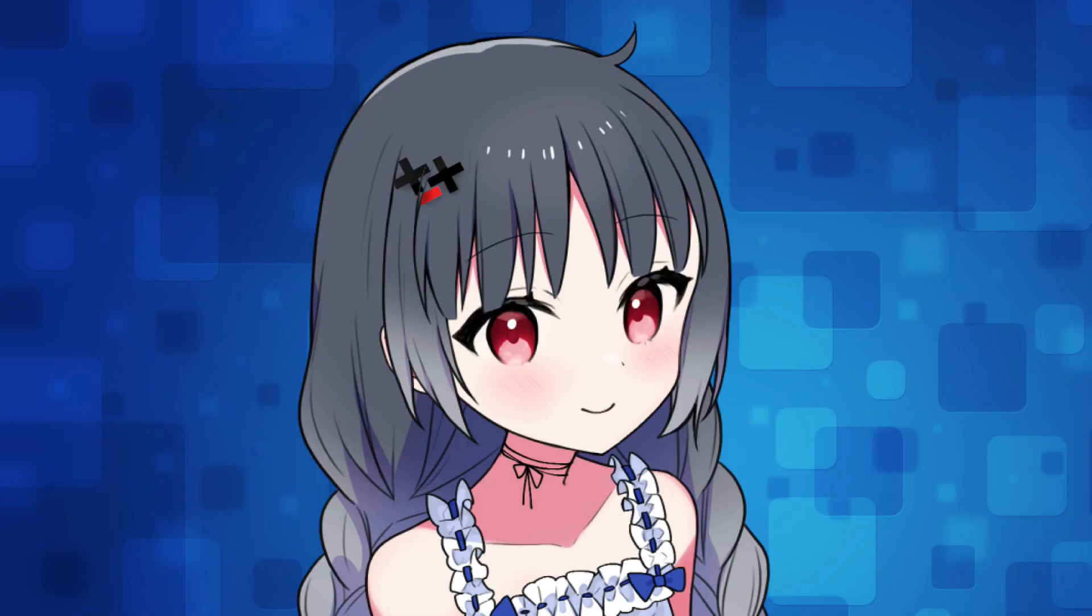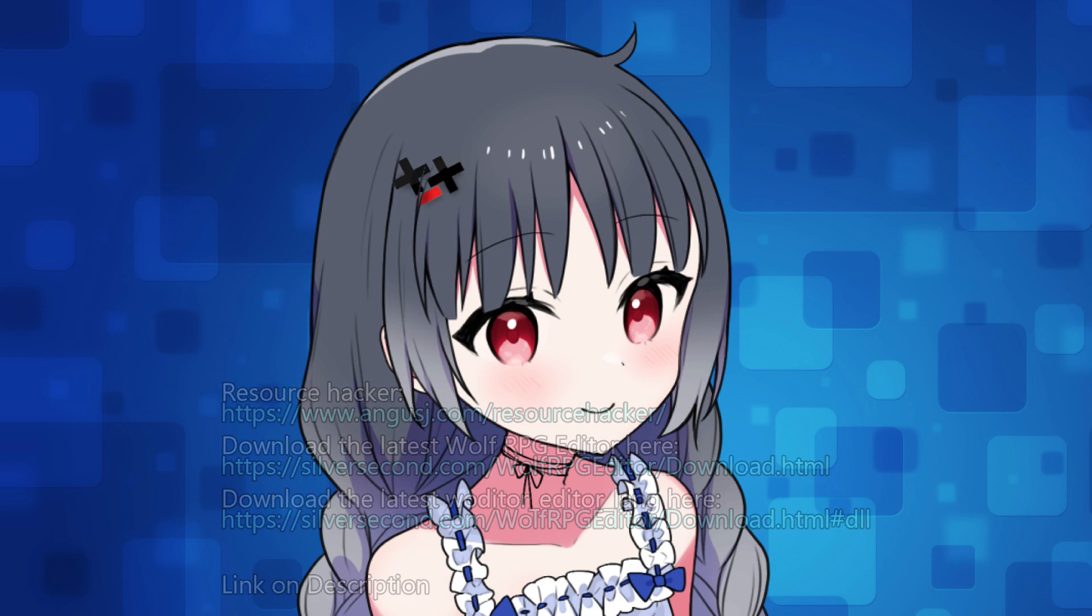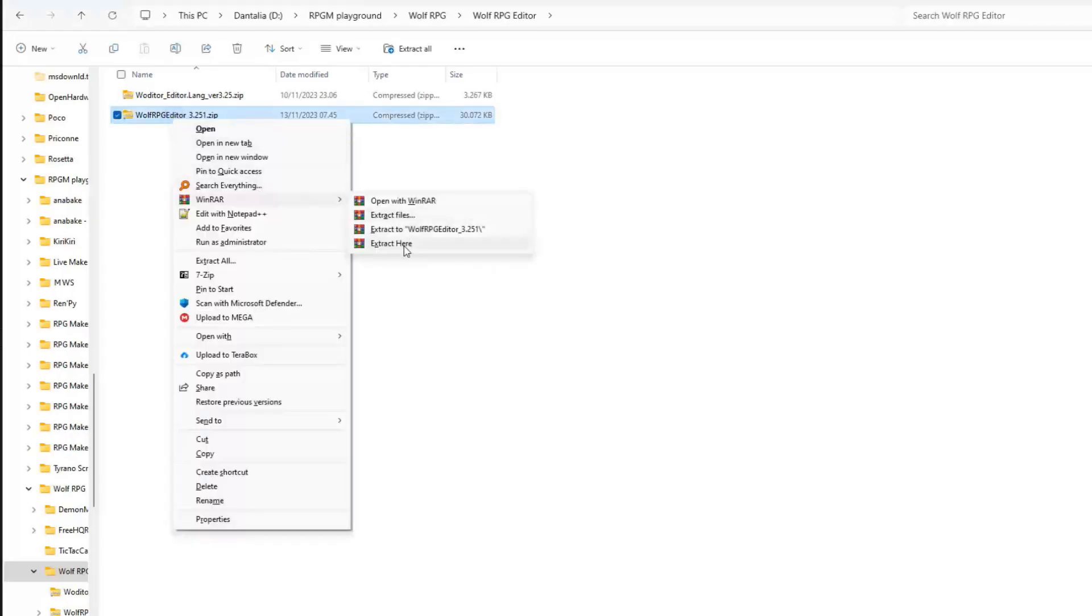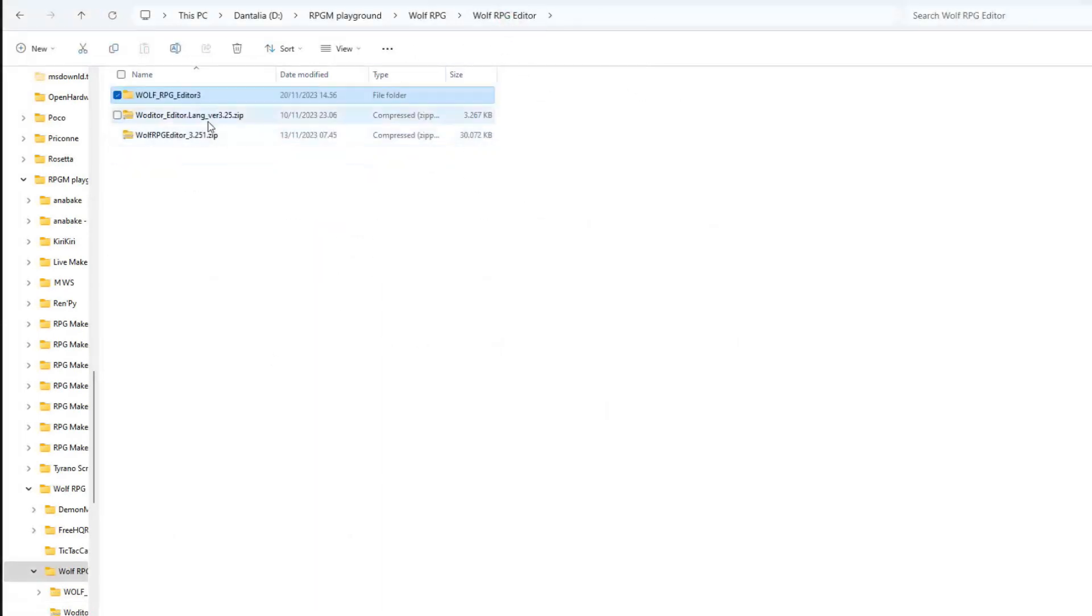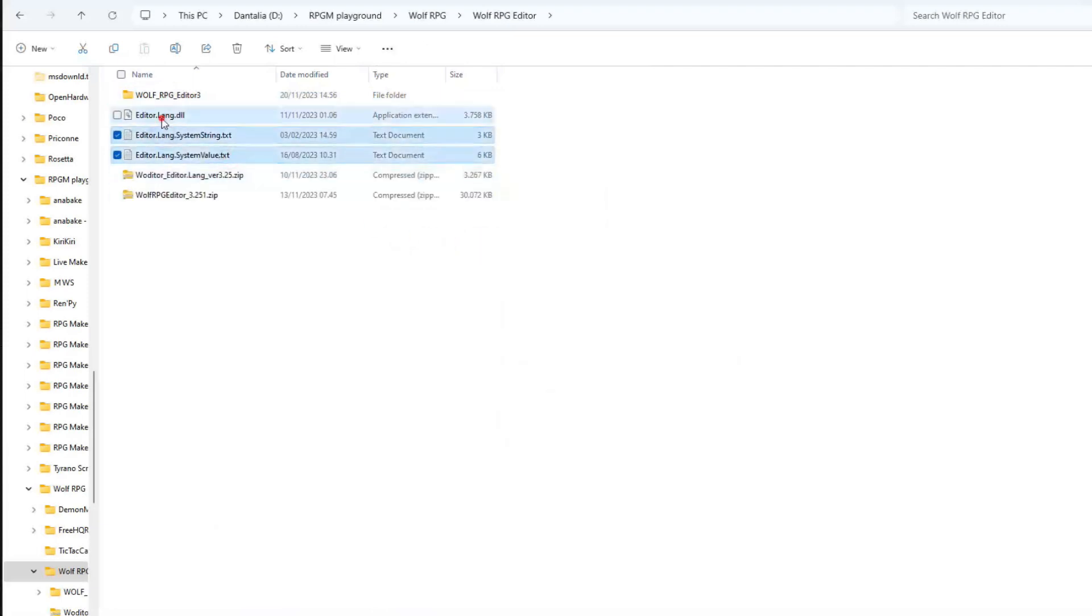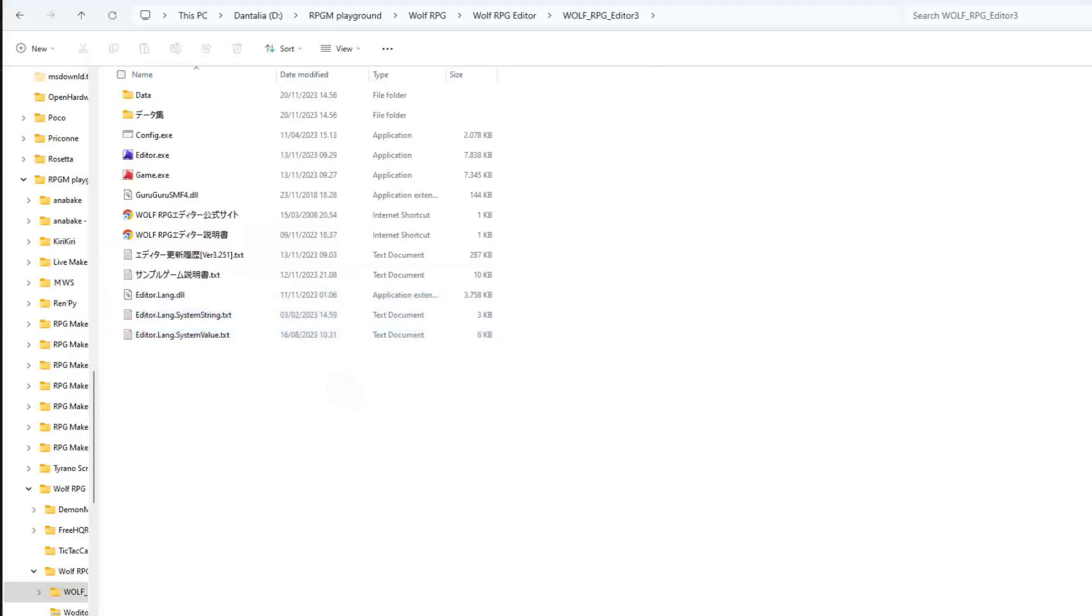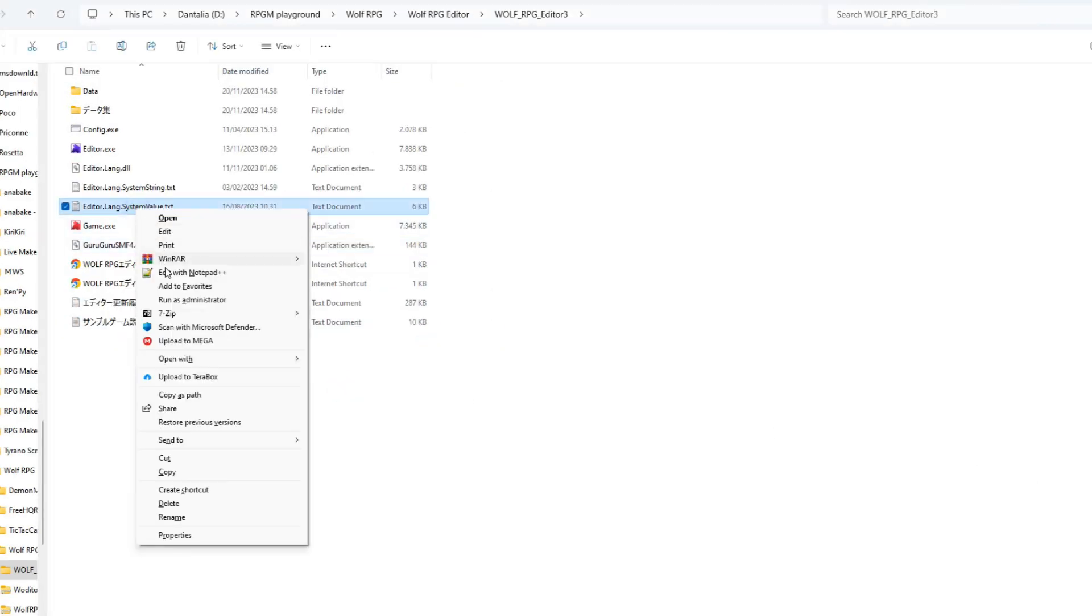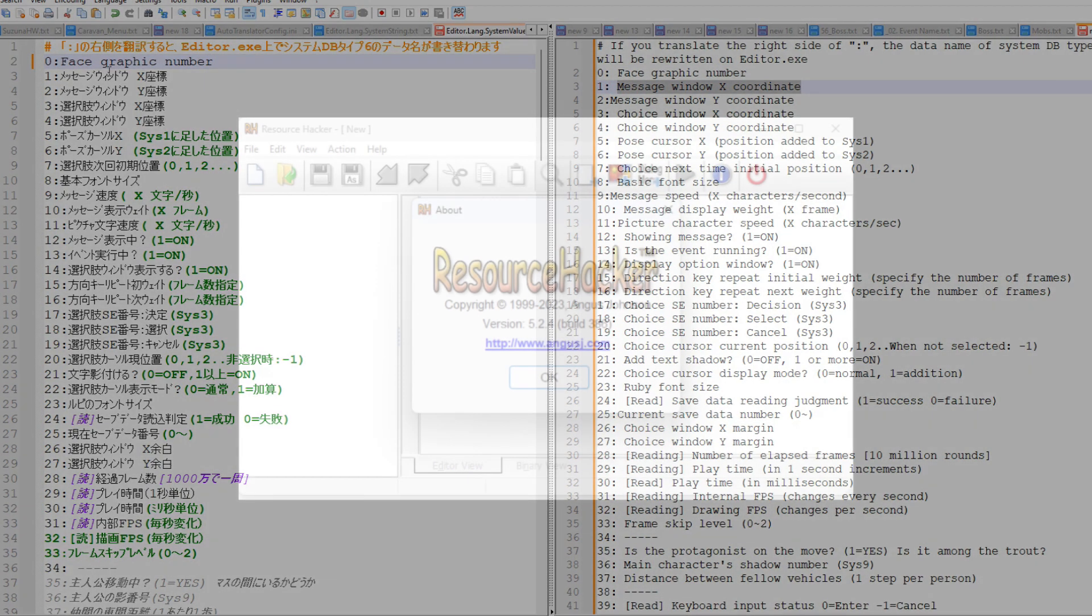TP2 will explain how to translate Wolf RPG Editor manually. First, you need to download the following files. After downloading, extract Wolf RPG Editor and Water Editor Lang. Wolf RPG Editor can be translated by copying these three files to the root directory. Text files might be easy to translate, but for translating editor.lang.dll, you'll need a special tool.